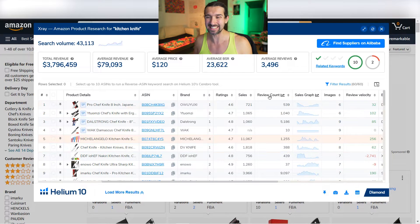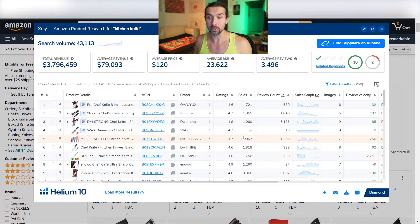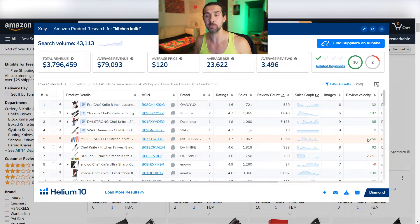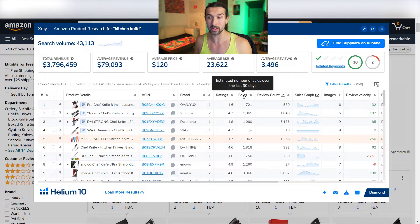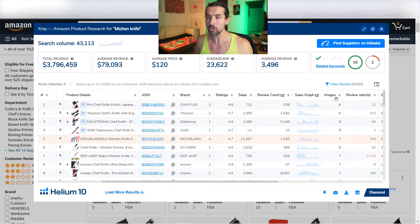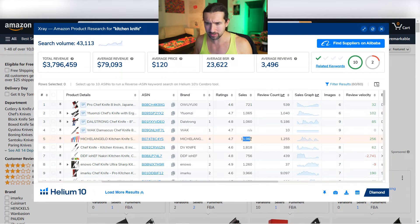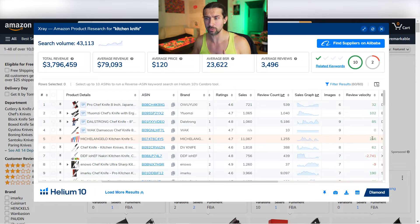We should also look at the sales-to-reviews ratio. For example, the Michelangelo product has 11,000 sales and received 256 reviews from those sales. What I like doing is keeping the sales tab close to the review velocity tab so I can compare them side by side — 11,000 sales, 256 reviews — to understand their sales-to-reviews ratio.